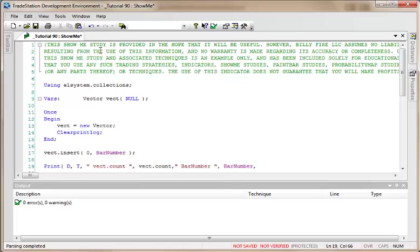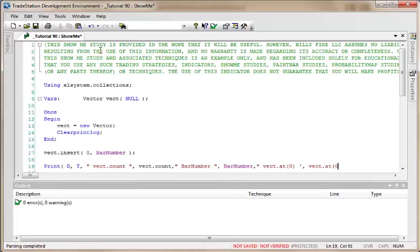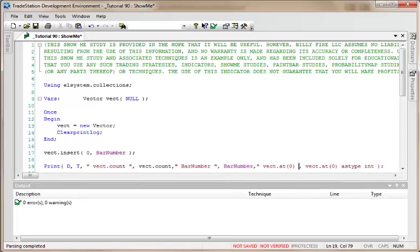Then what we want to know is what the value is at the index equal to zero, which is the value we just put in. So I'm going to do that by saying vect.at(0), and something here that you need to remember or you may get some errors is to do as type int. I think that's probably all we need for the moment. Let me verify that.